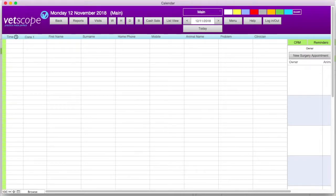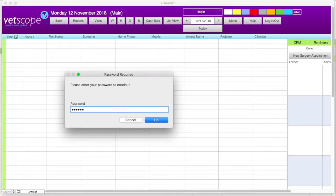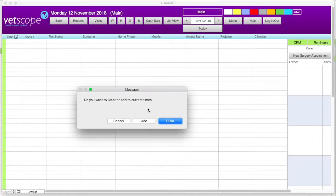Now let's look at setting up a calendar. First we will set up the time scheme. This is the time frame that is displayed on the calendar and how it is divided across the workday. To set this, click on the clock icon in the upper left of the screen. You may then be prompted to enter your master password. When asked to add or clear current times, click on add.